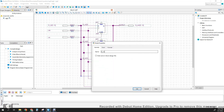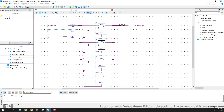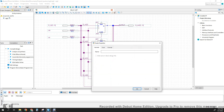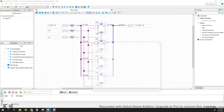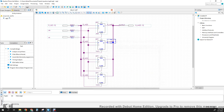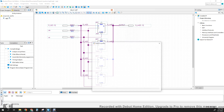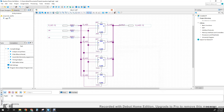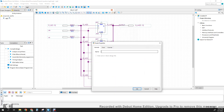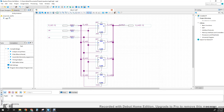The input wires are D_IN zero, one, two, three. And for the output wires, we're going to call them Q_out_3, Q_out_2, Q_out_1, and finally Q_out_0. Just double-check we have three, two, one, zero for inputs and three, two, one, zero for outputs, and we have all the required connections for our design.